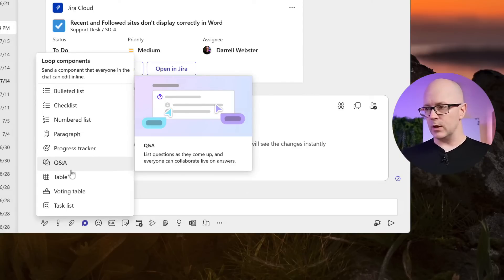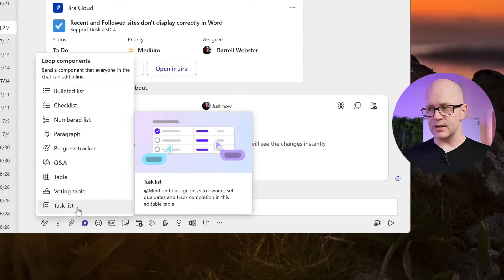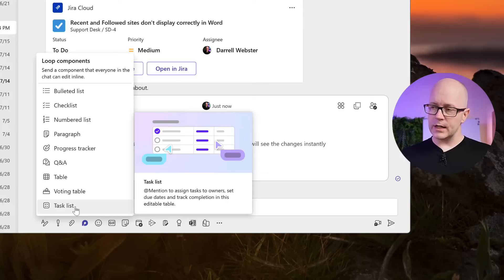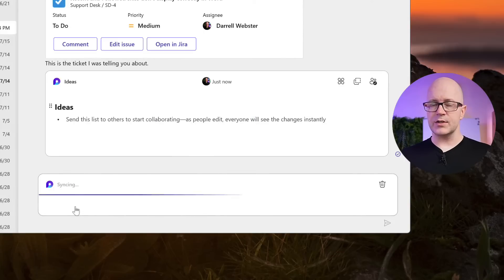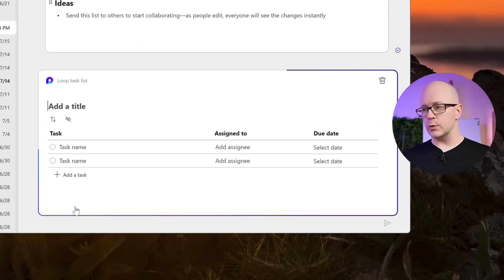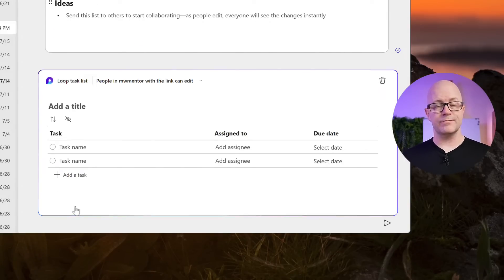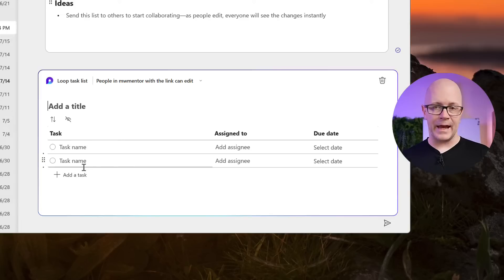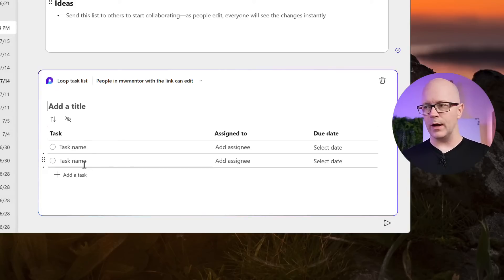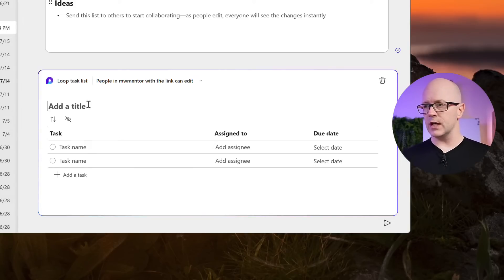We could start off with this one here, a task list. Let's do that. So we'll click a task list and what that will do is it will create a loop component, a file in the background, and it adds our task list, just a simple one, right there in the conversation.